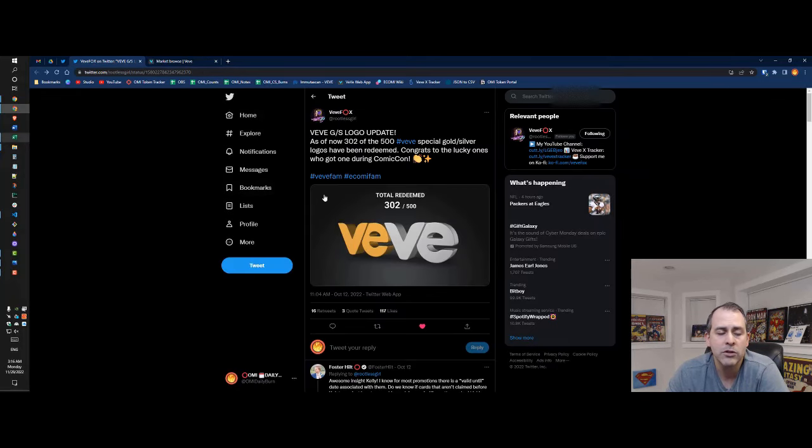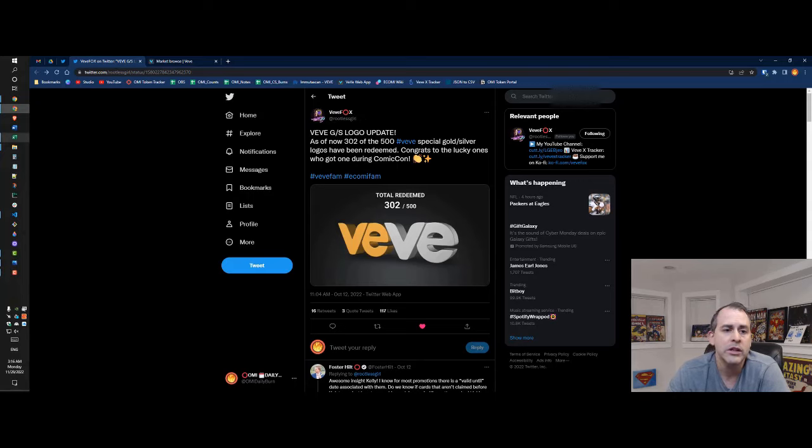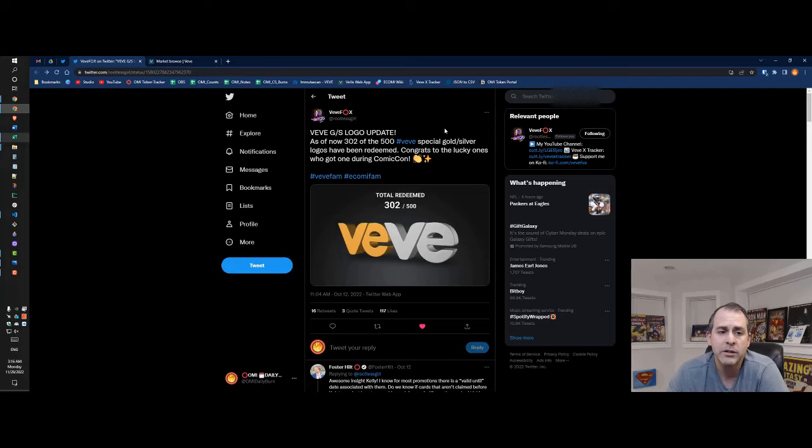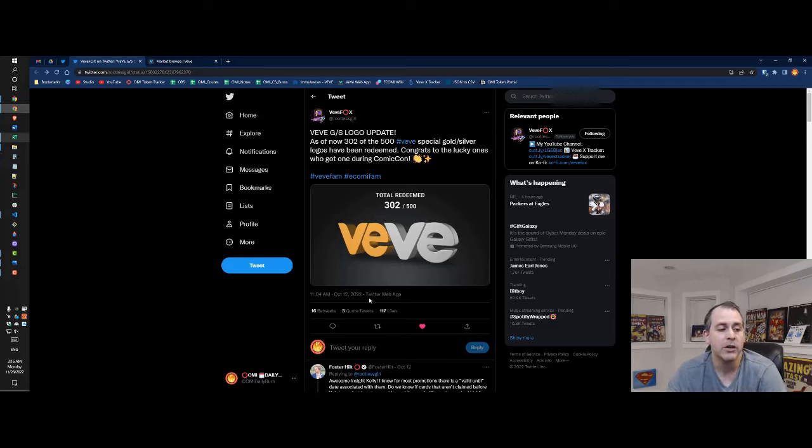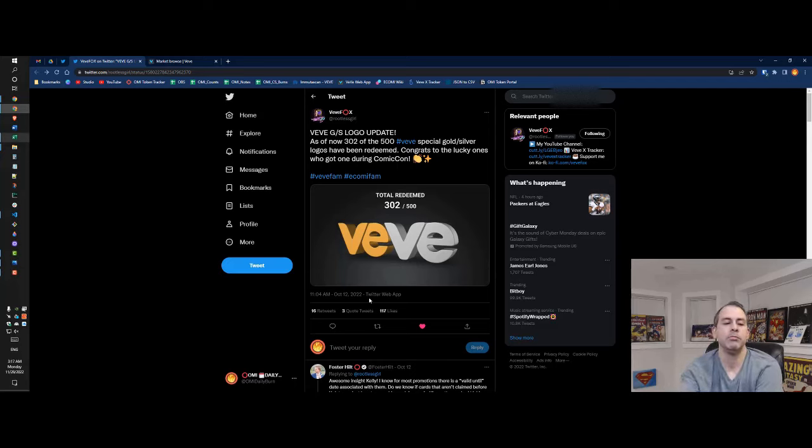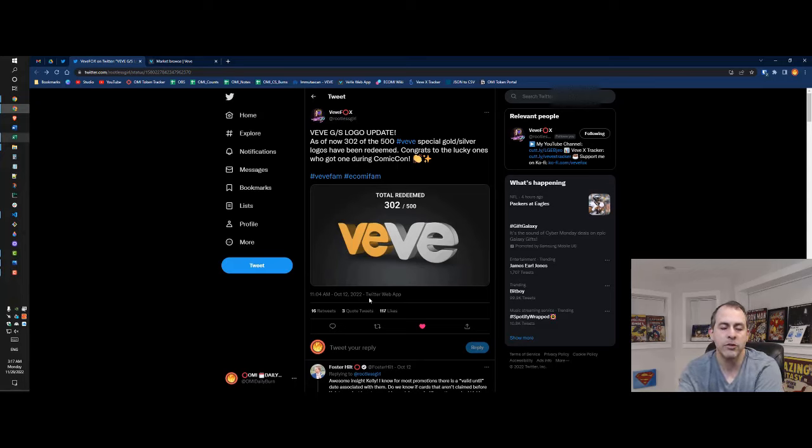Please follow her on Twitter and check out our YouTube videos. She had a gold and silver logo update. 302 of the 500 were redeemed and this was October 12th. So it's about give or take a little bit over six weeks from that.